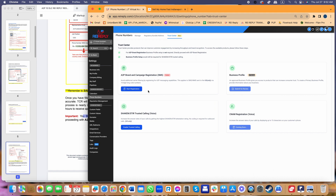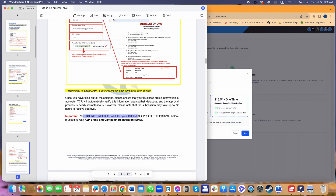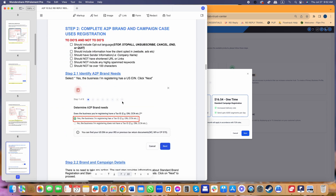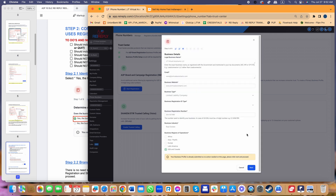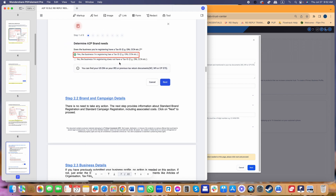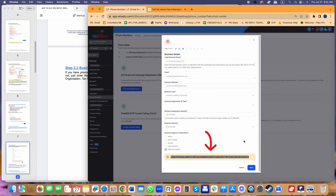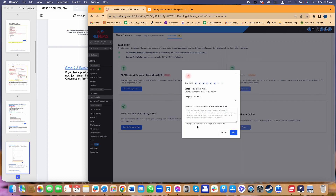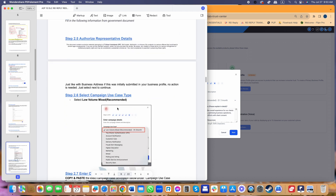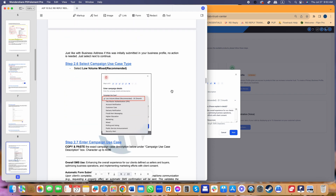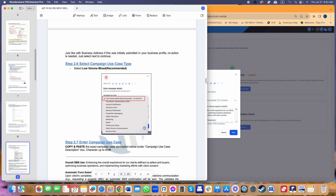You can proceed with A2P Brand and Campaign Registration SMS right away. If it says 'In Review,' that's fine — just move on to start your A2P brand campaign registration. For the one-time standard brand registration, click Next. Since we already did the business profile registration earlier, those fields are grayed out and you don't have to update them. Just select Next for business address and authorized representative, then proceed to enter campaign details. TCR is now more particular about making sure you've indicated the actual use of your campaign.